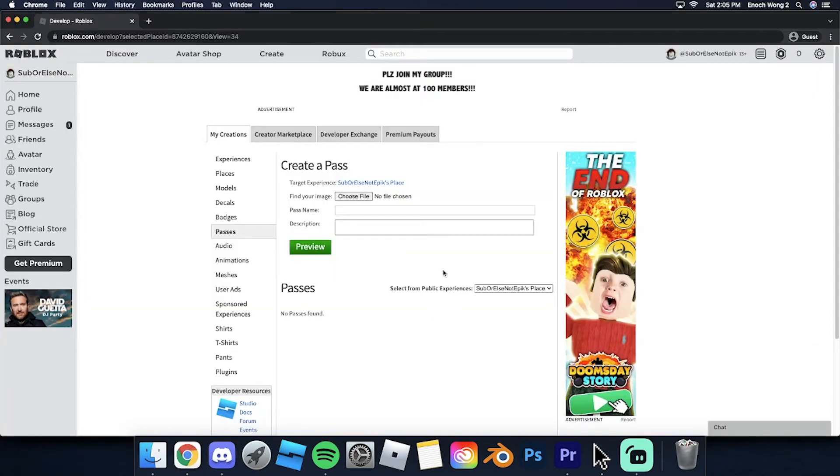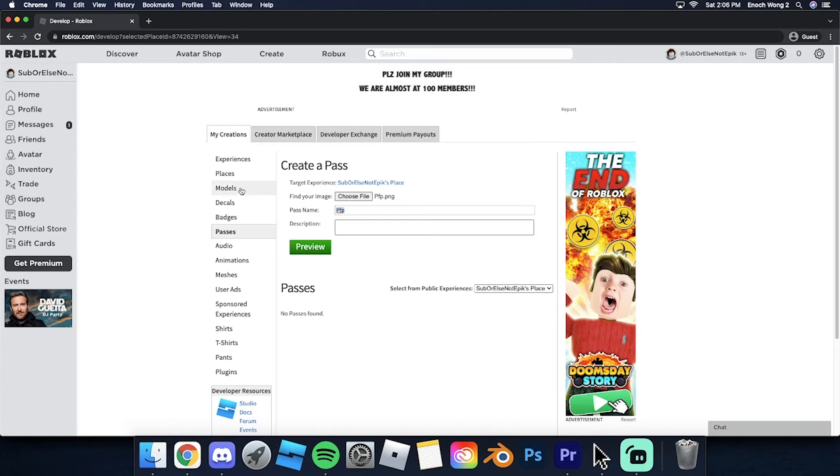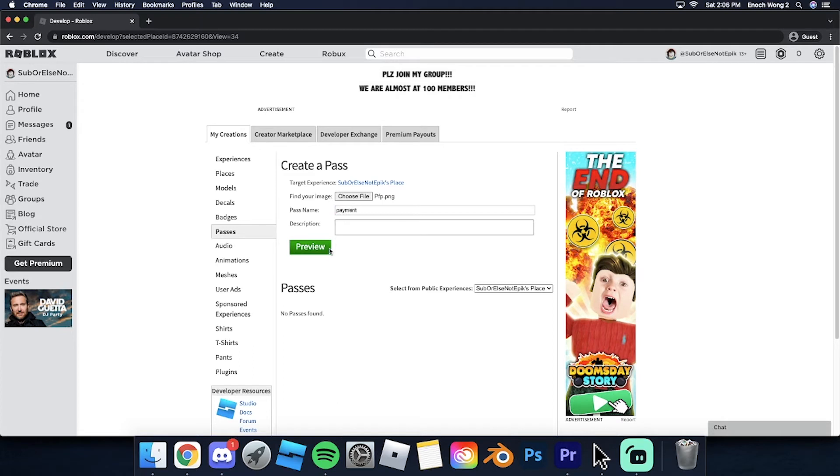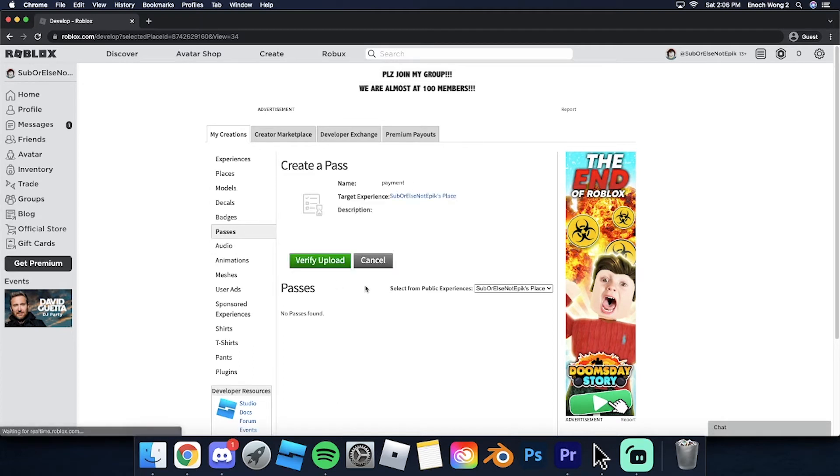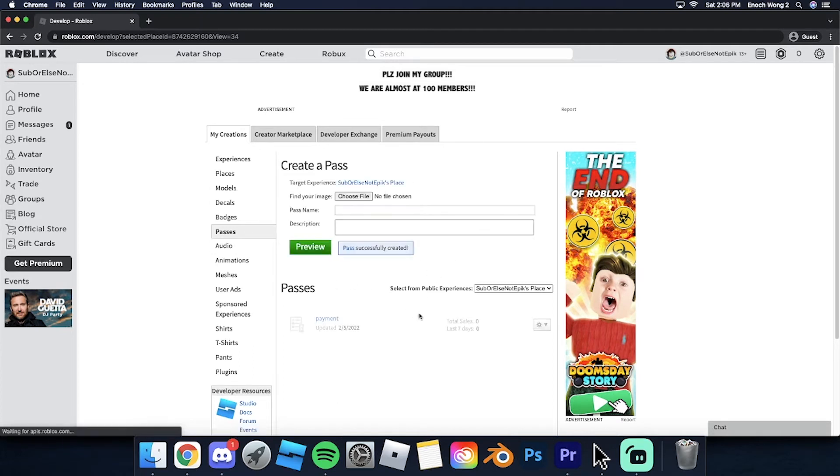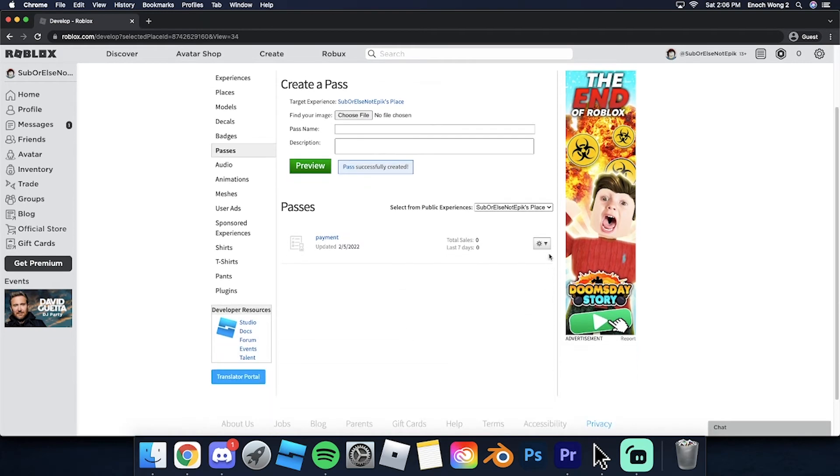All right, so now that we're at the create game pass, let's just choose file. All right, so I chose a random picture. Name it whatever you want.